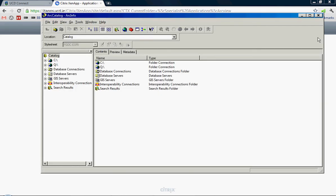Once Arc Catalog has opened up, you'll see this window. Arc Catalog is one of a range of programs which is part of the ArcGIS software suite.